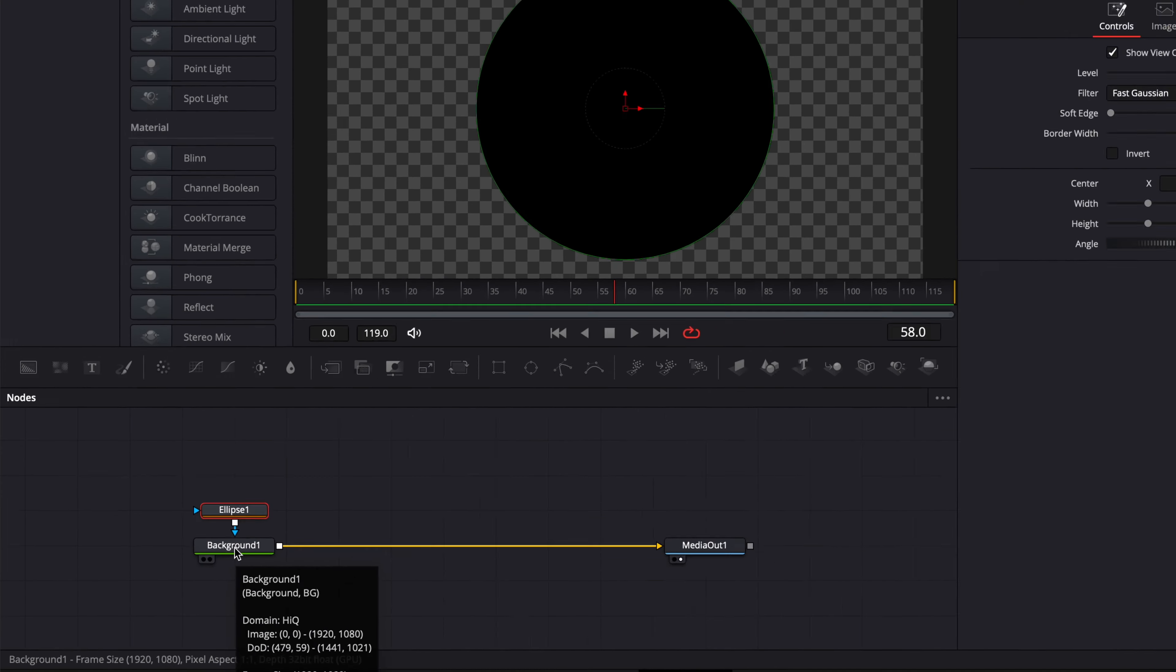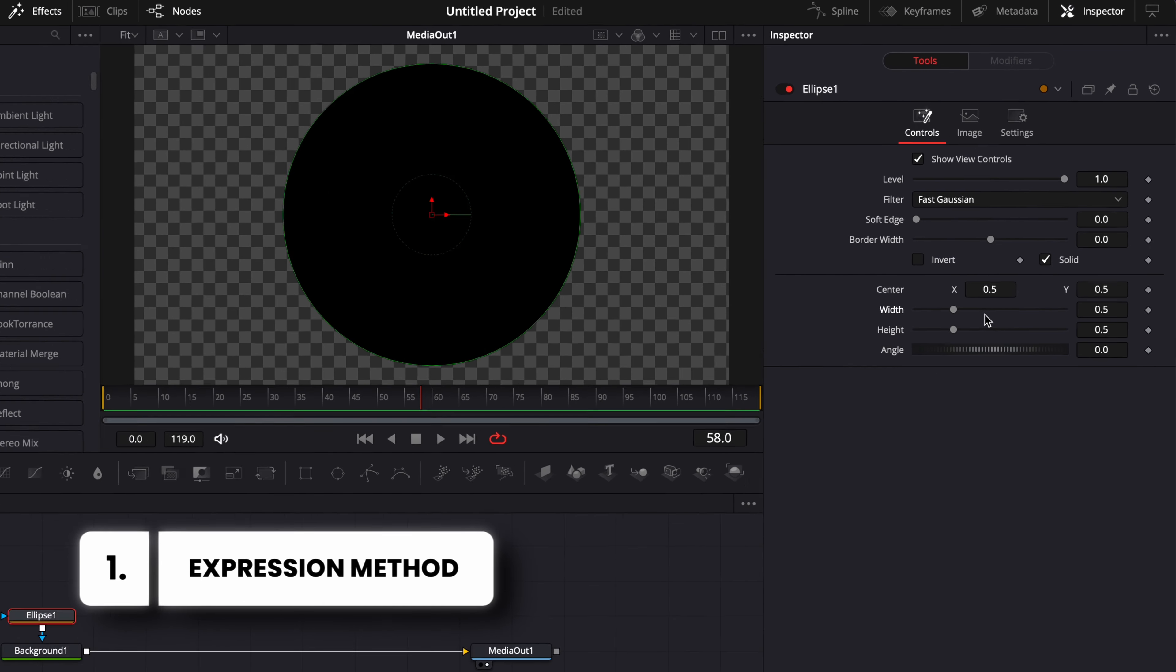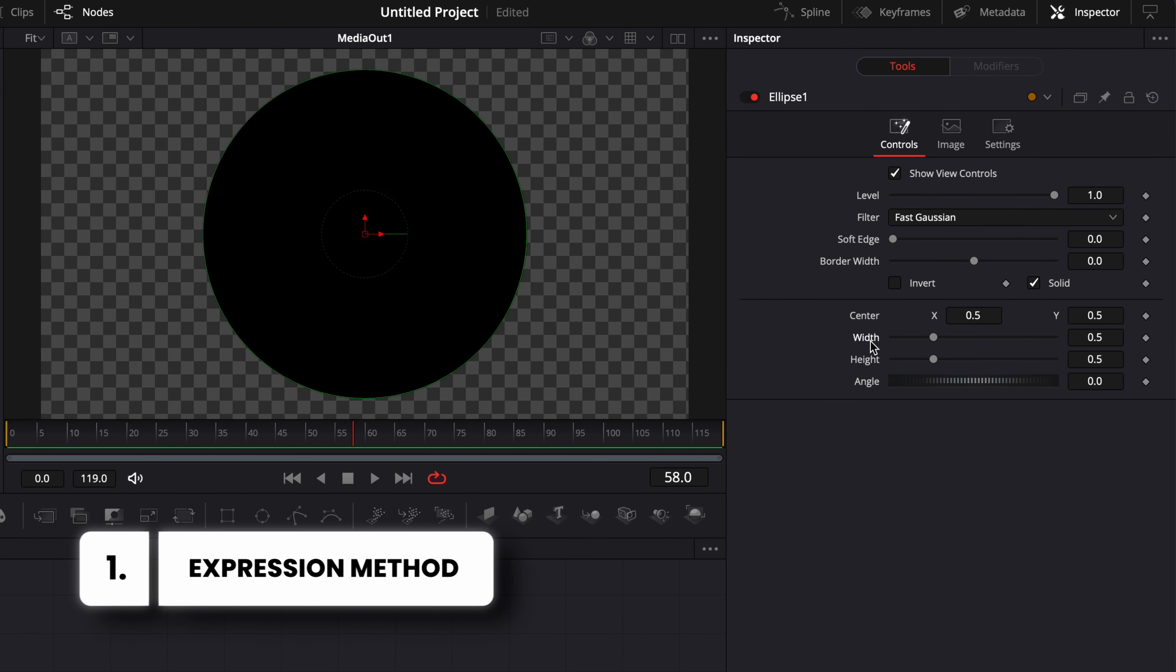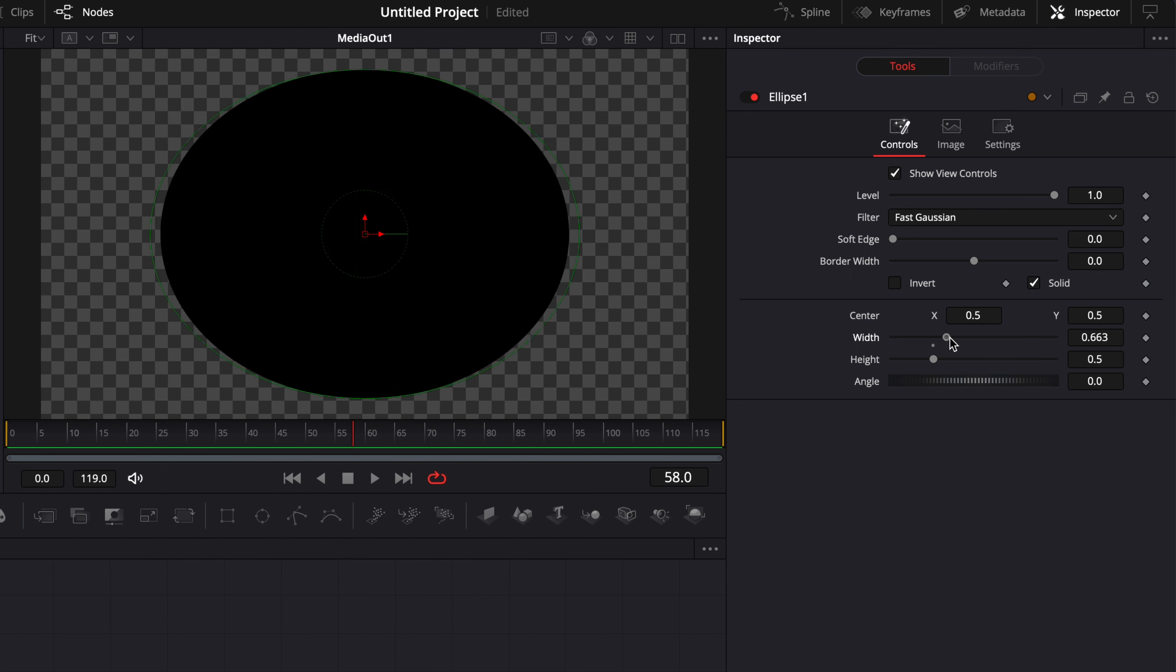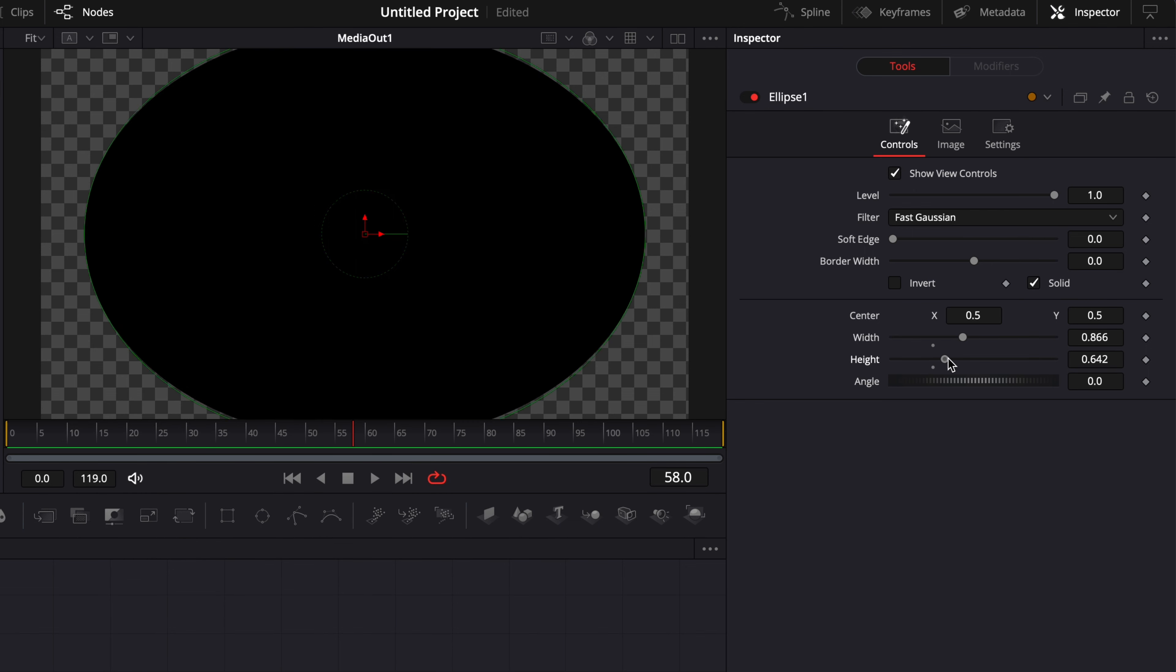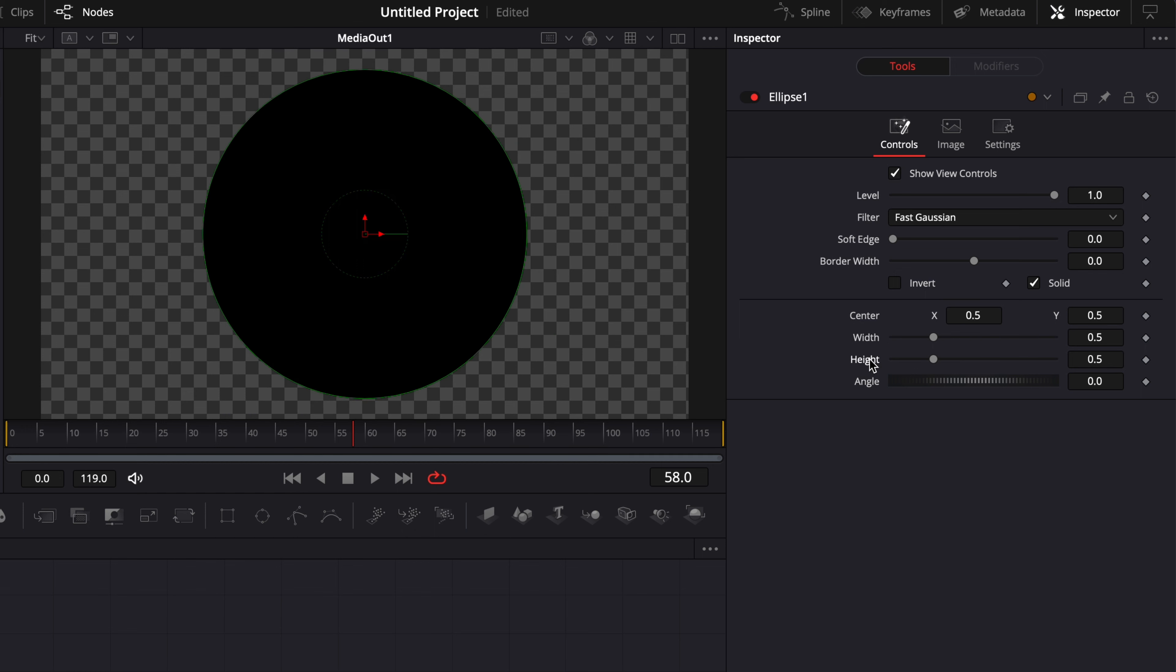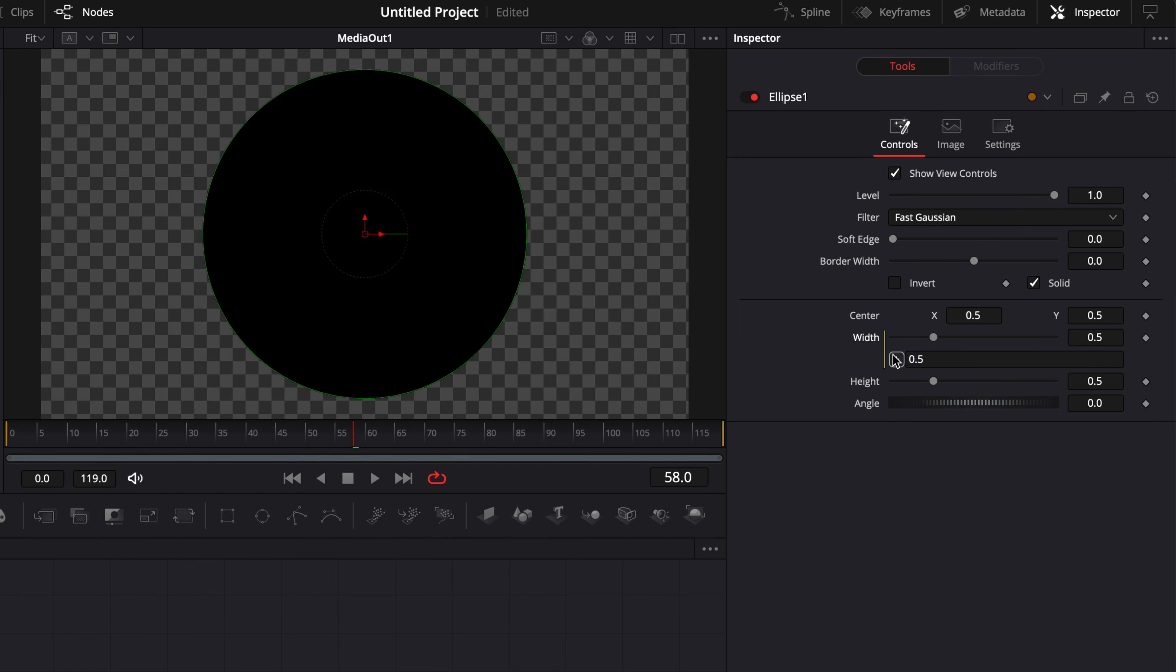The first use case, for example, is here we would like to link the width and the height together because if I adjust the width and the height independently, we're losing that circle shape. To maintain that circle shape, I want to just right-click on width, select expression, and then take the plus right here and drag it on the height.